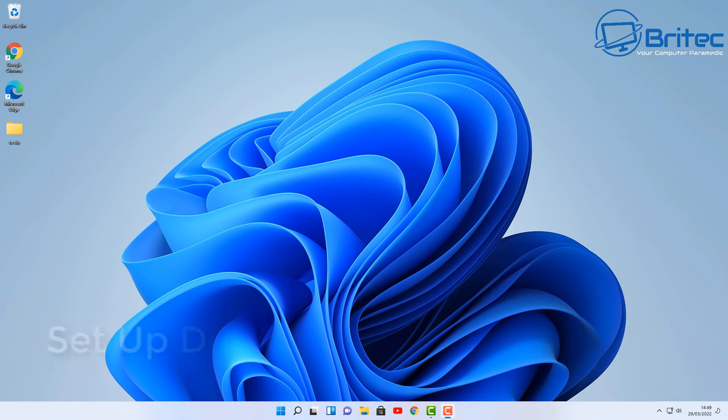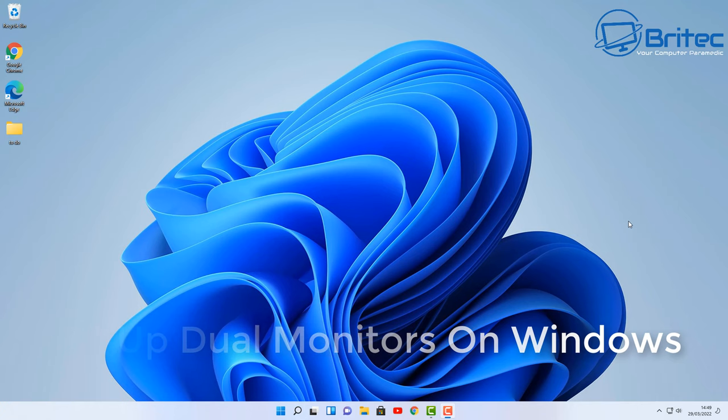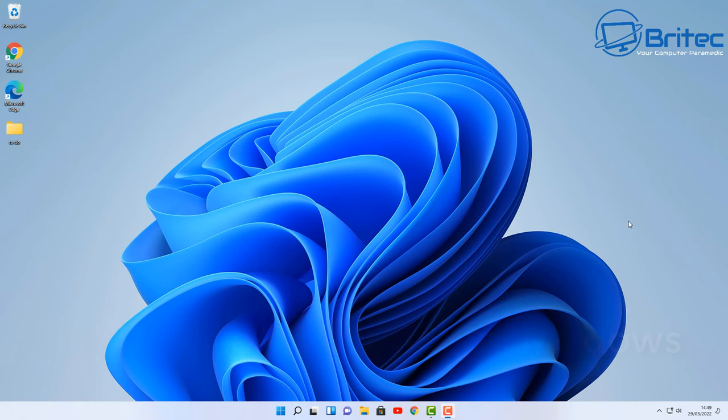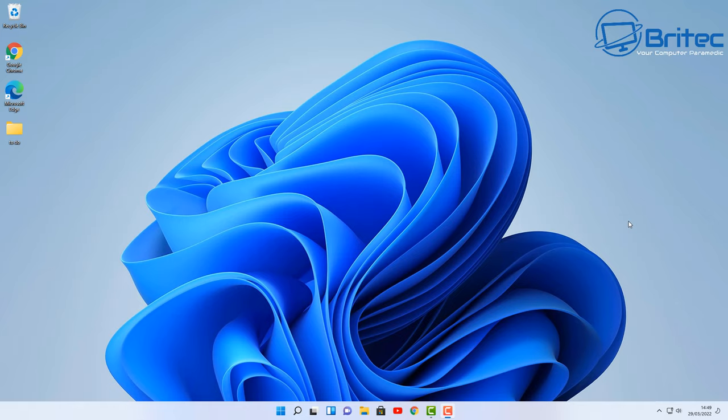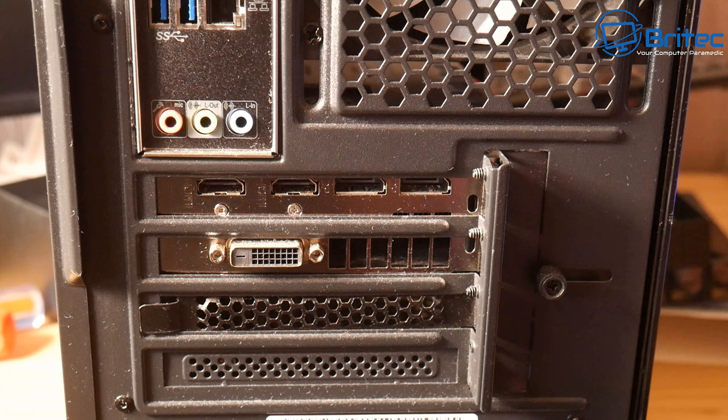What you guys got another video here for you. Now setting up dual monitors is pretty straightforward, but if you've never used dual monitors before it can be a little bit tricky. Someone emailed me and said he's got a dual monitor setup and he can't seem to put folders between the two monitors, so I thought I'd make a video showing you how to do it.